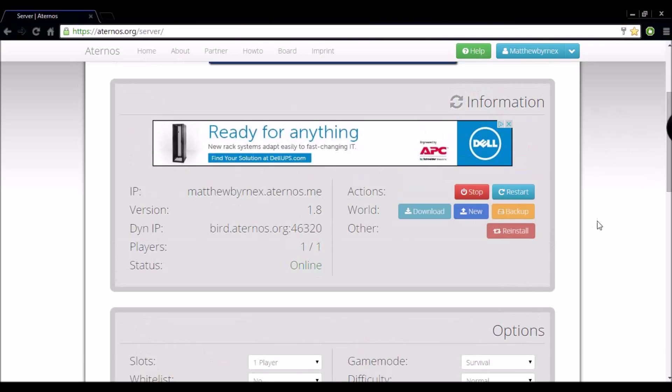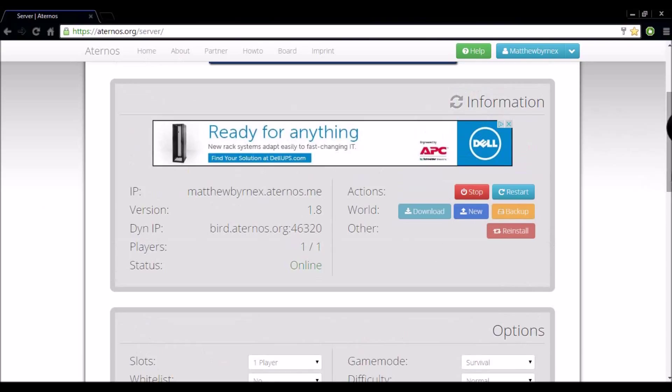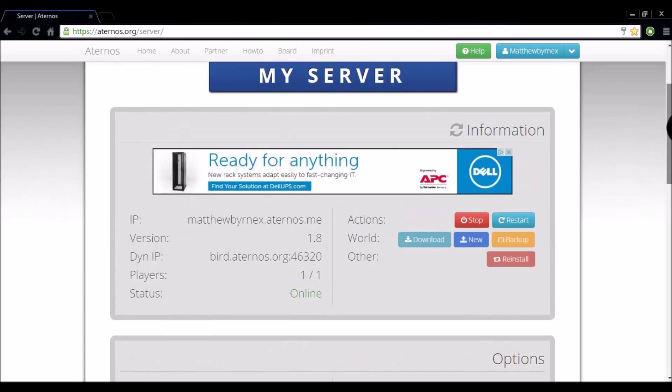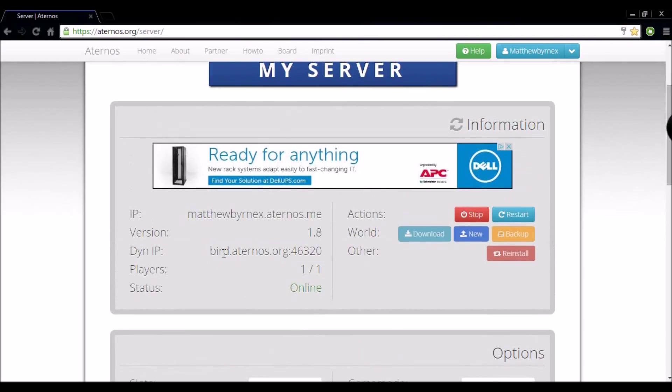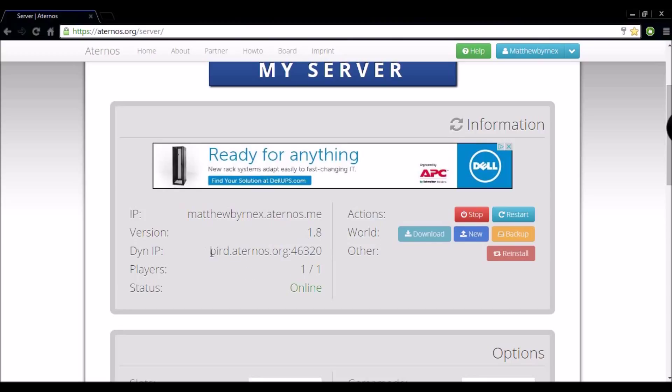Okay so there is one slight downside to this. As you can see here the dynamic IP, the one that you send to your friends, it does change every time you start and stop the server. The IP does change, and so that is the only downside I see to this.